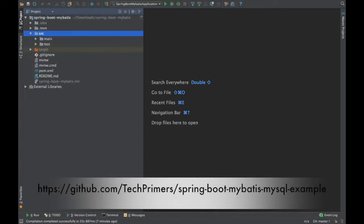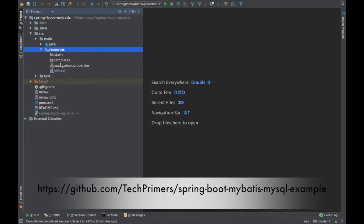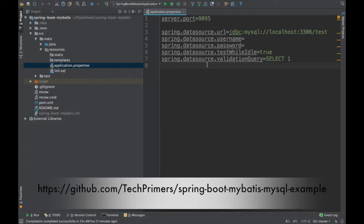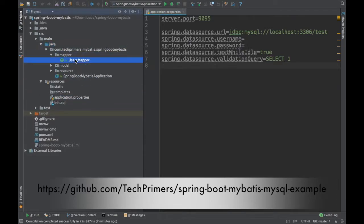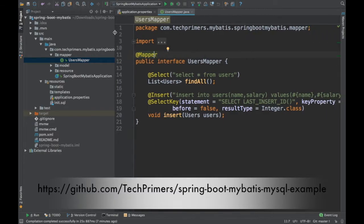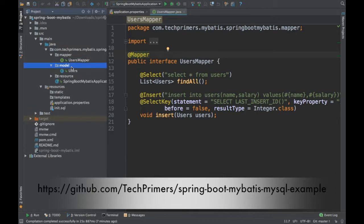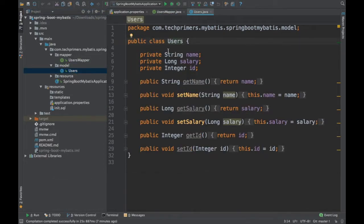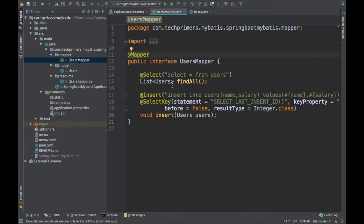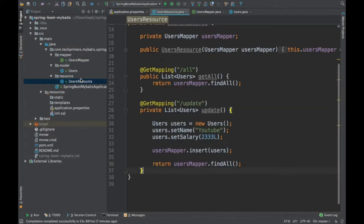In the previous video we saw the insert and the select statement. A viewer requested the update and delete statements as well. To summarize what we did previously: we added the MySQL database details in the application properties, then added the mapper. MyBatis will use the mapper class to execute the query. MyBatis is not similar to Hibernate — Hibernate is an ORM entity framework, while MyBatis is a framework to do mapping between functions and queries. You don't have to create entities like in Hibernate; instead you can just create any model and use it.